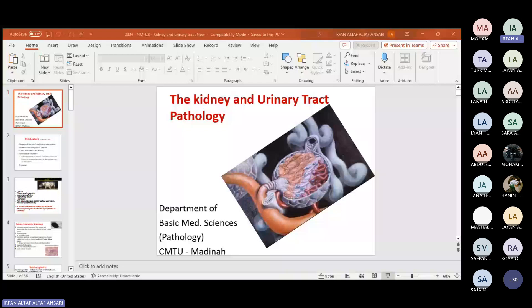We also have case eight, which is related to the prostate. We will discuss a few very common problems of the prostate and the pathogenesis of those two diseases.